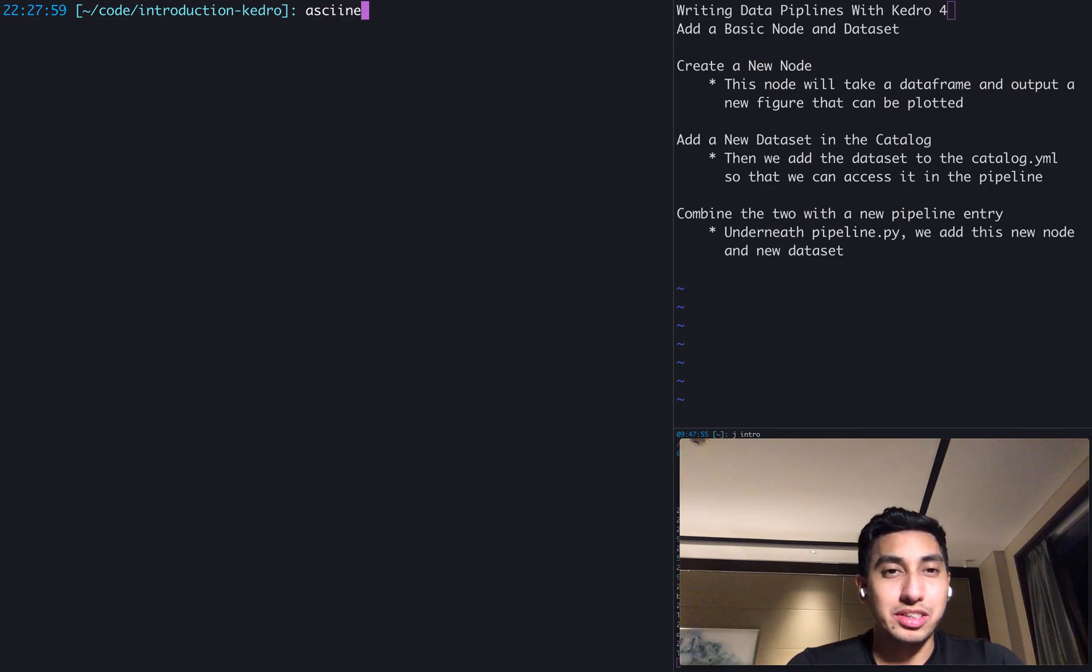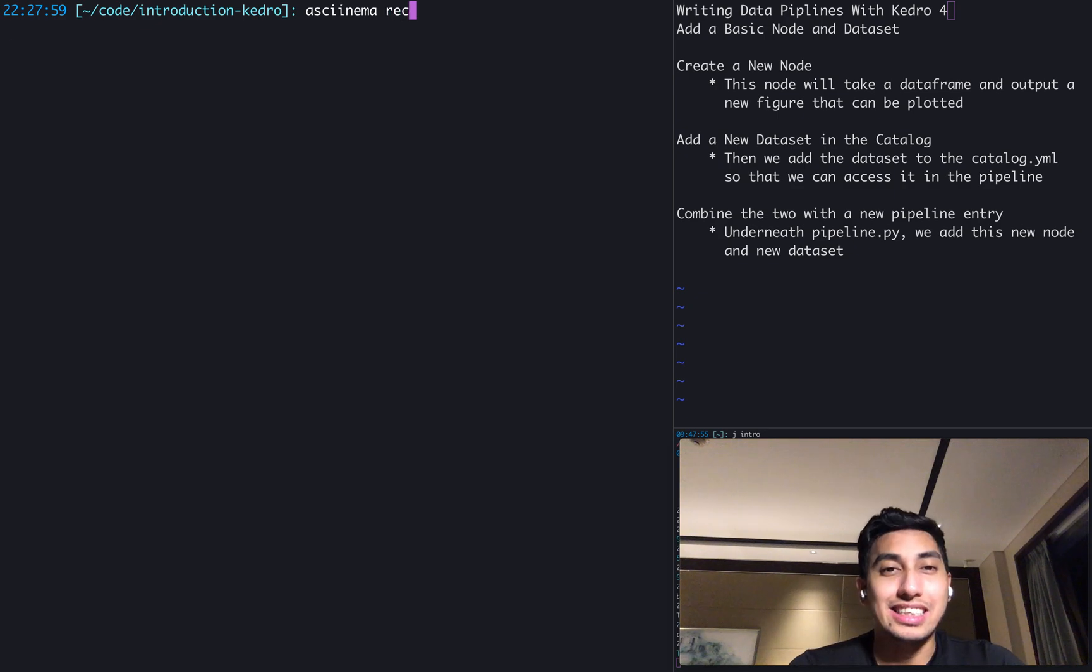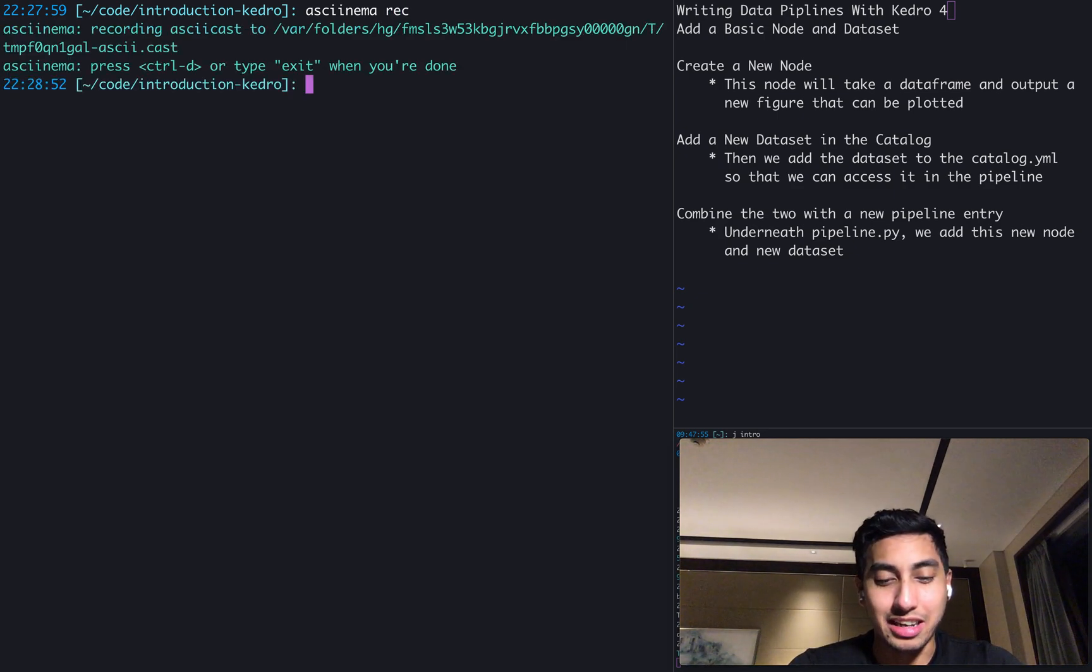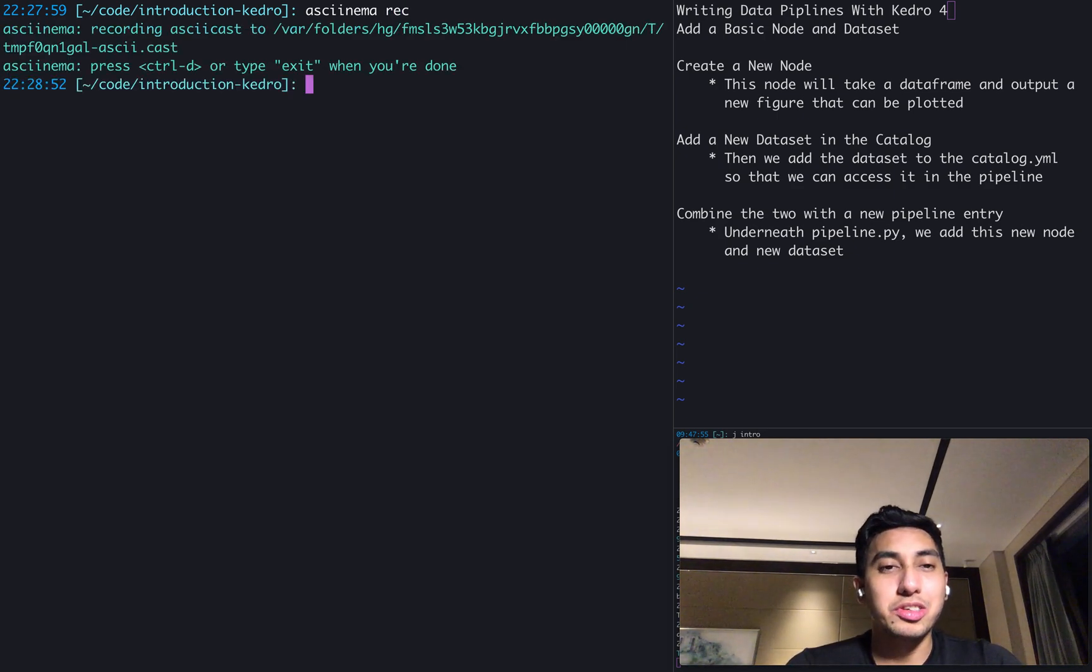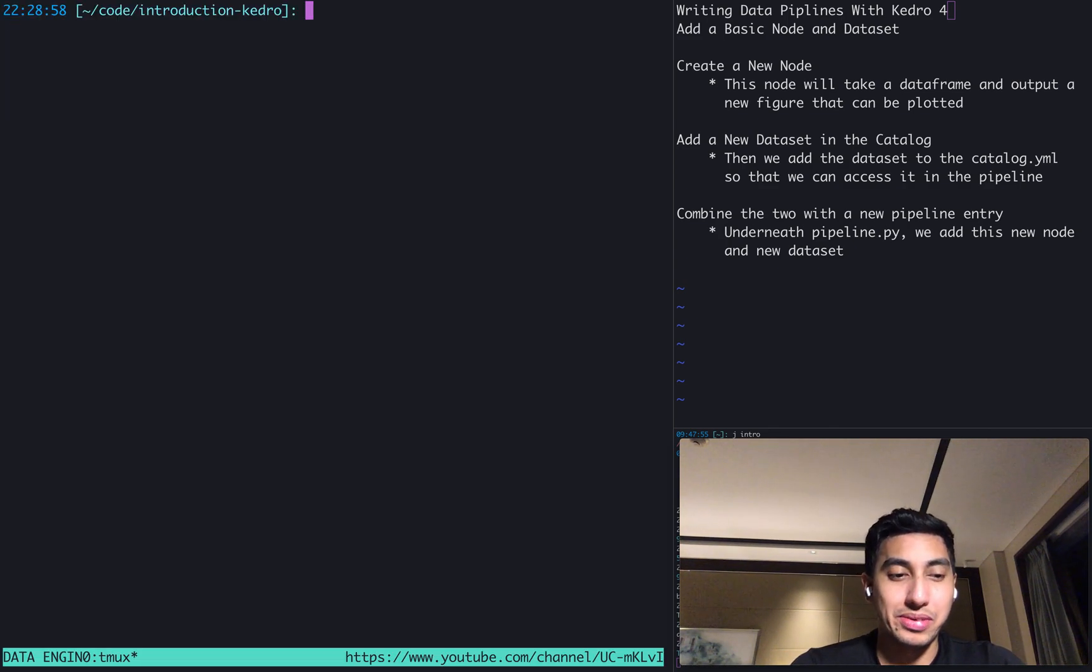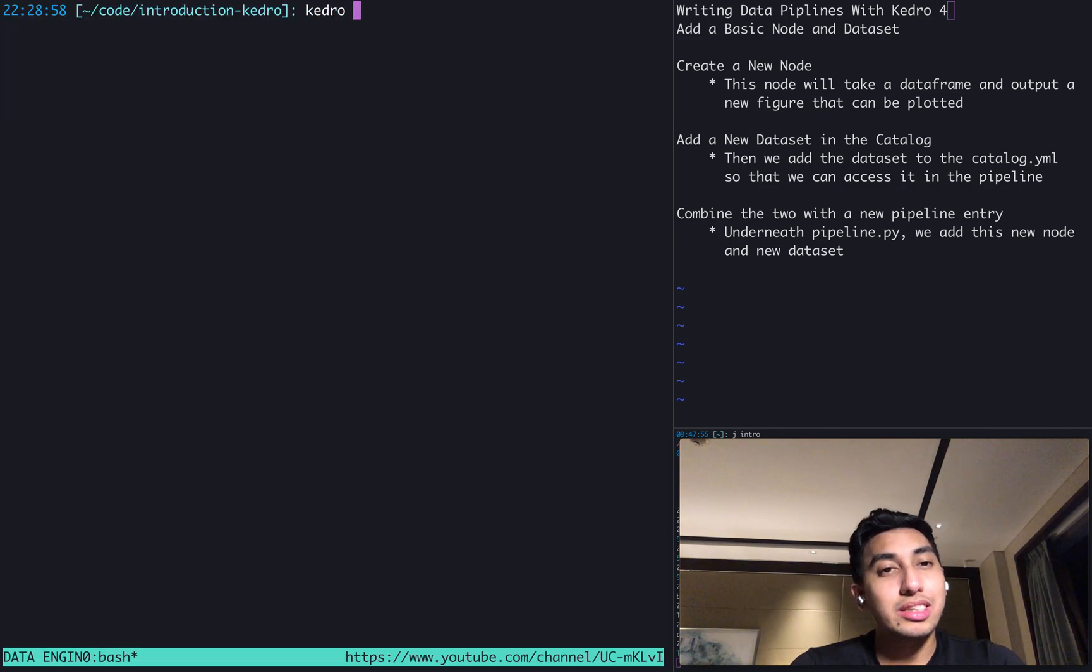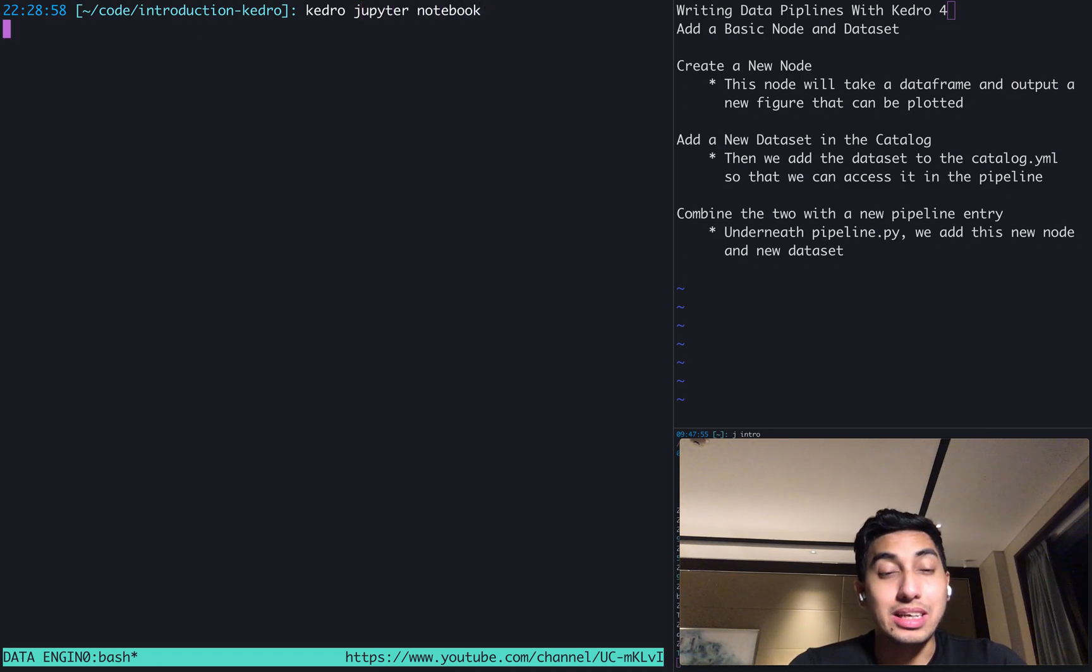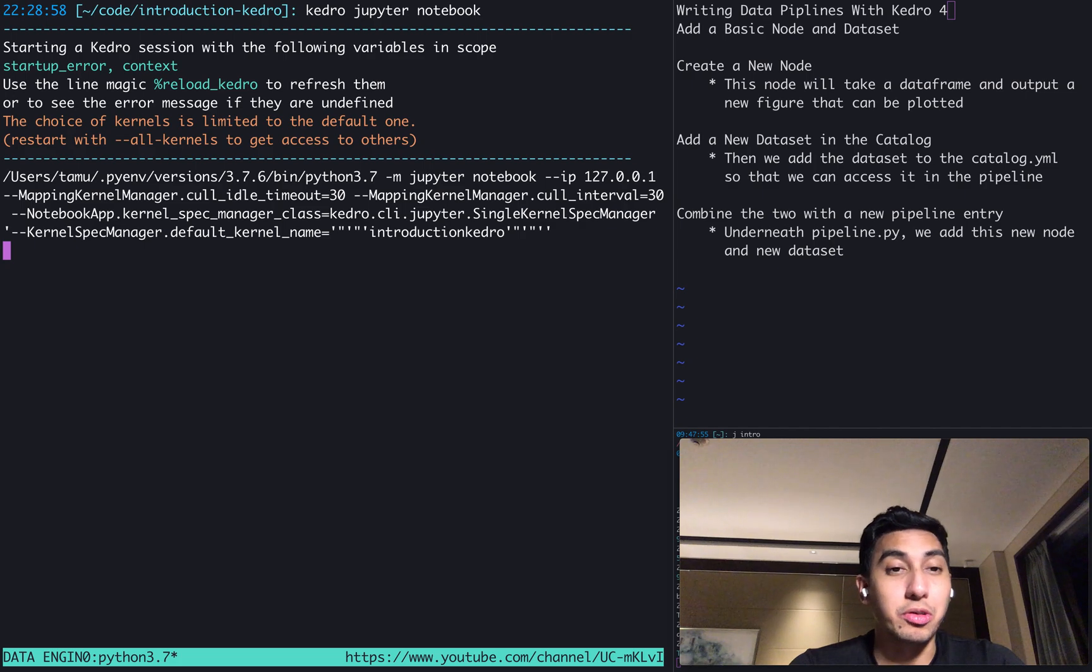We're going to first start up our ASCII Cinema so that you guys can follow along at home. And then we're also going to run a Tmux session. The reason we're going to be running a Tmux session is because I want to start up another Kedro Jupyter notebook again so that we can refer to the previous code that we wrote.